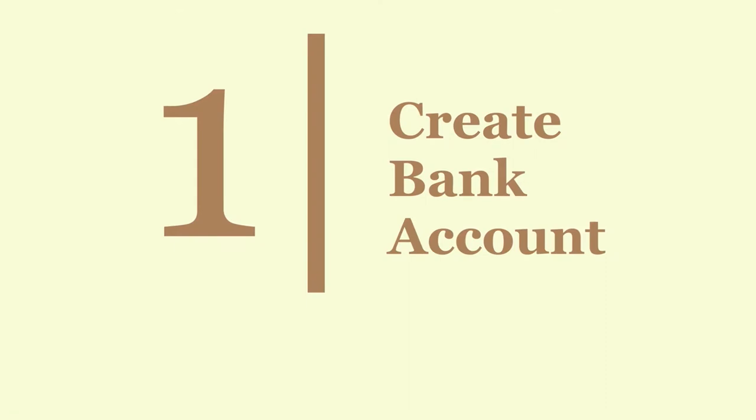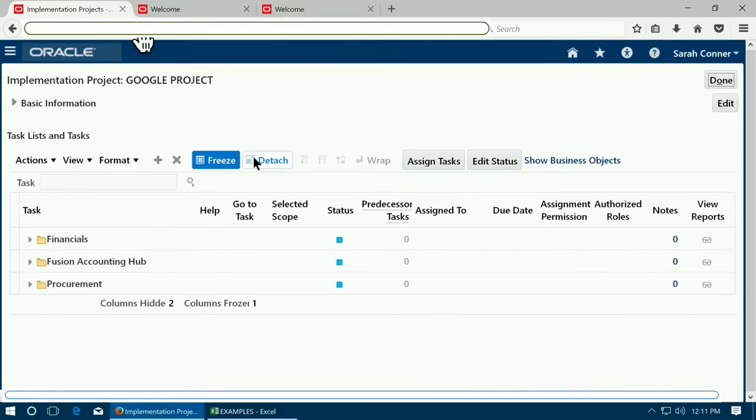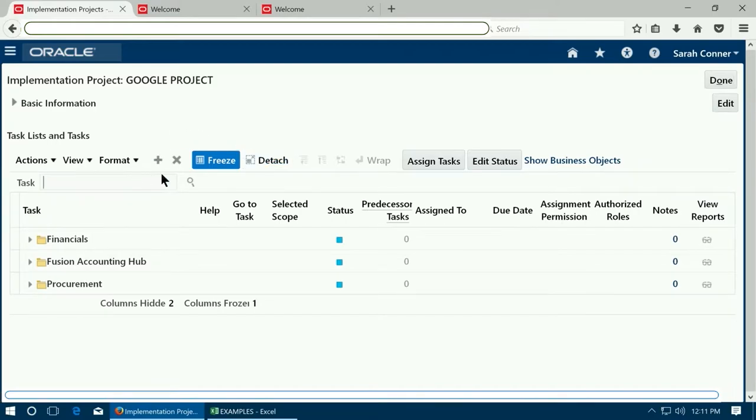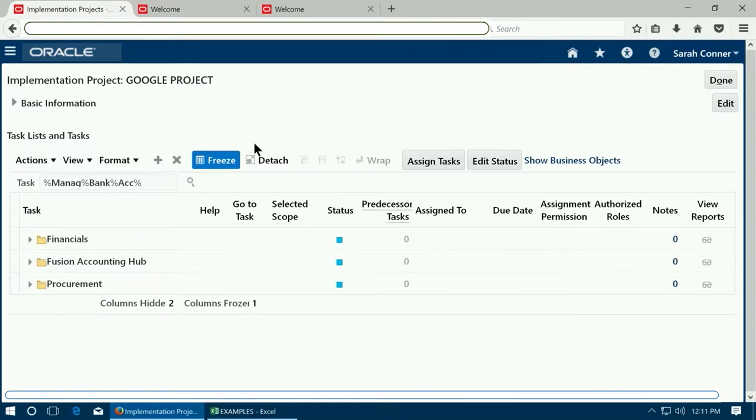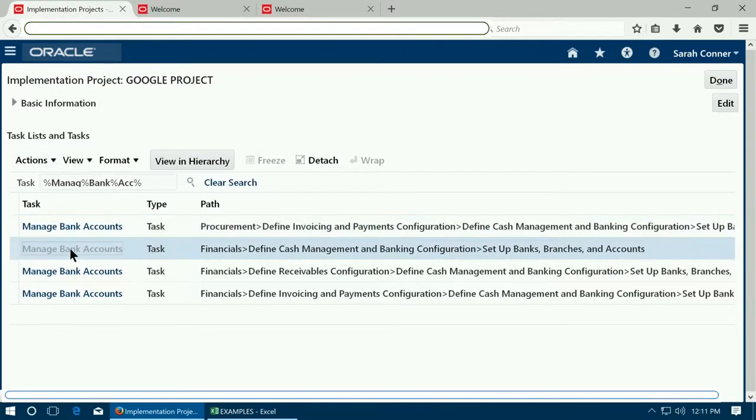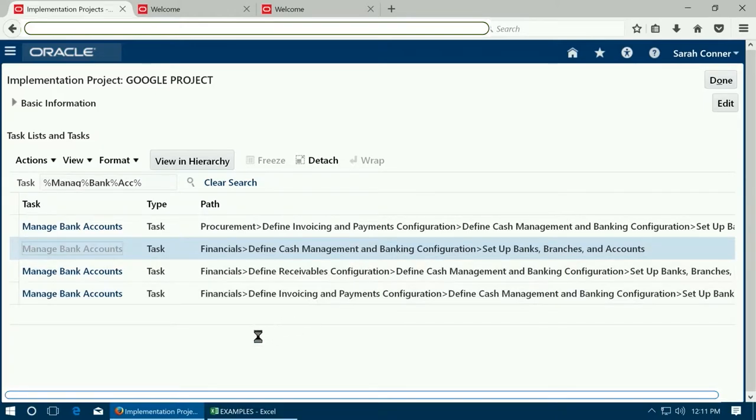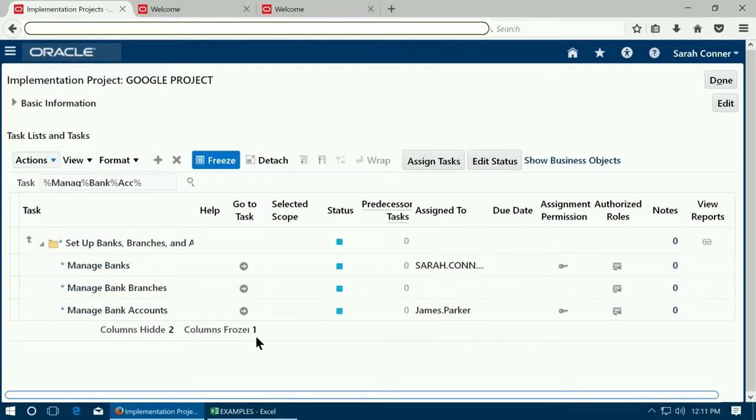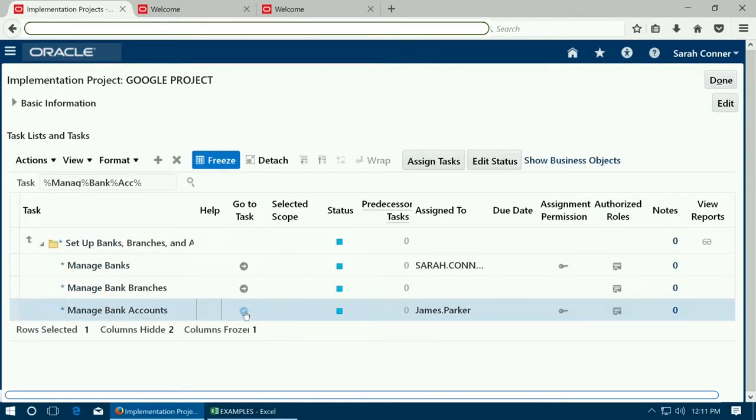The first step is to create a bank account. If you already created a bank account, you can use the same. Go to your implementation project and search for the task manage bank accounts. Select manage bank accounts for the defined cash management and click on the go to task icon.